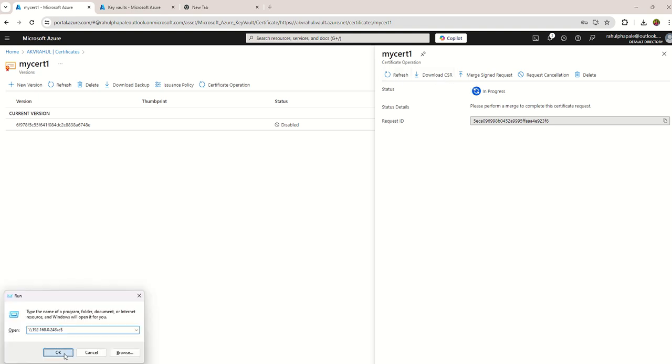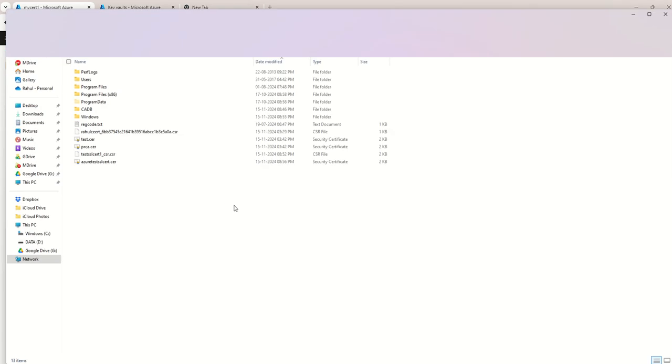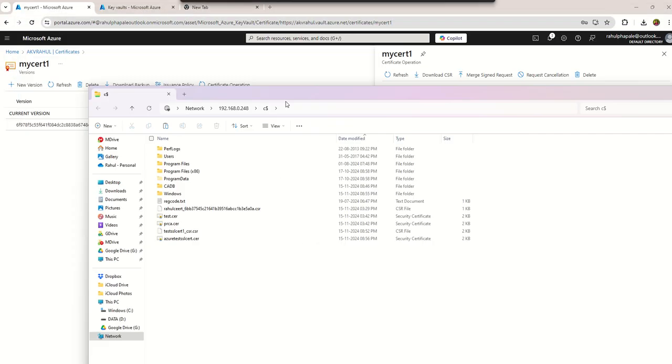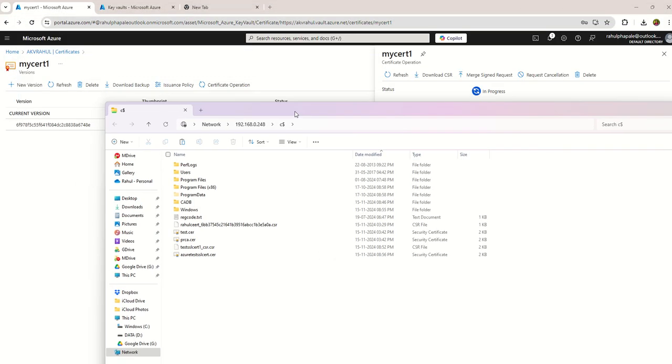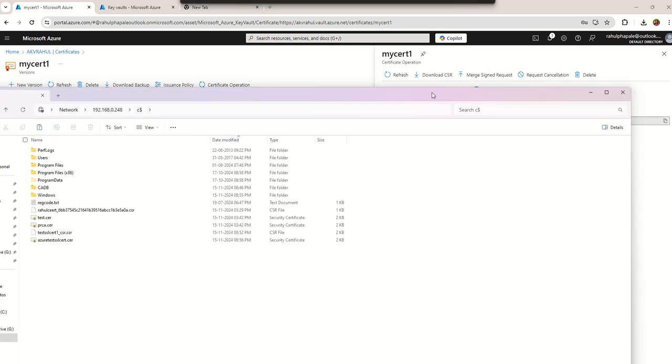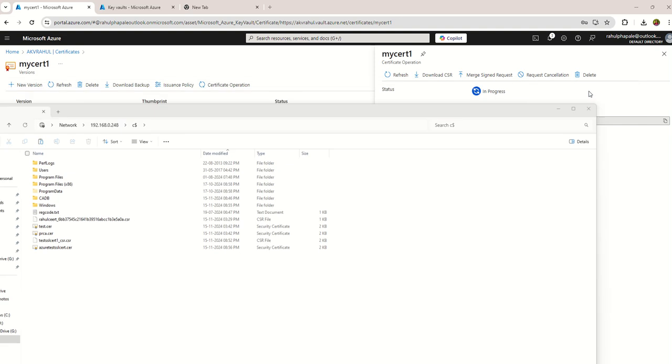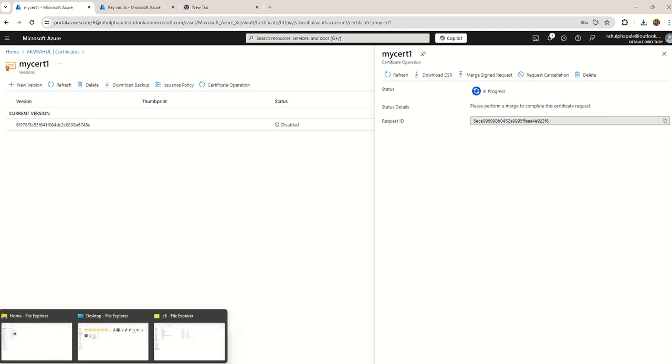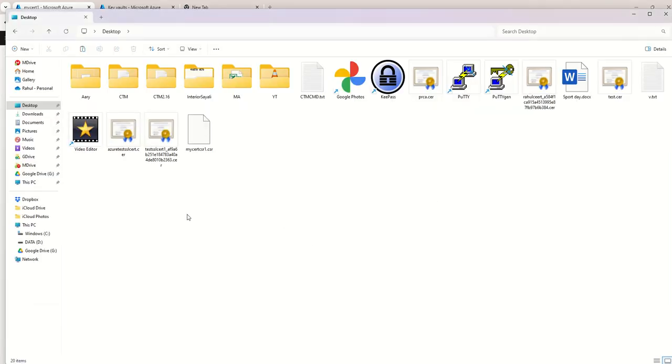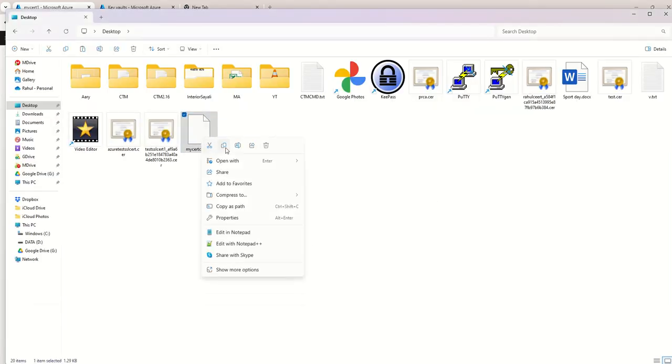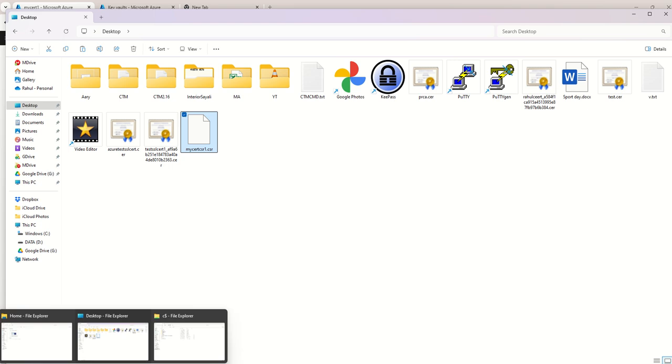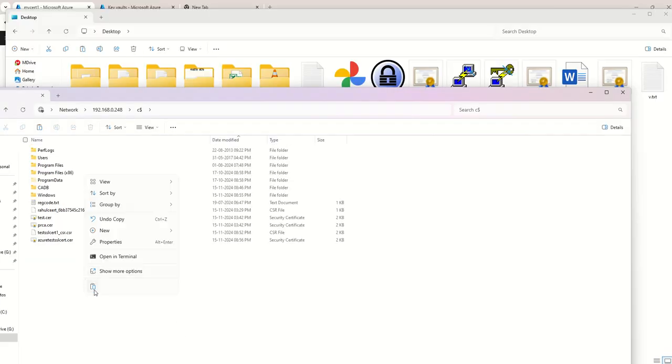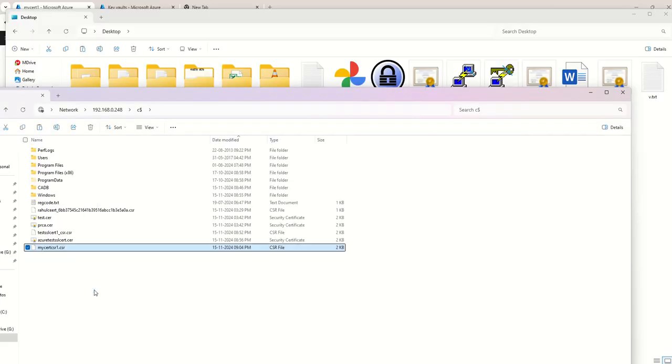My external CA I'm using is Microsoft CA that is hosted on my another network on another machine. I'm going to copy that file, my CSR file. Let's copy that file, my CSR one. Now I copied that file.